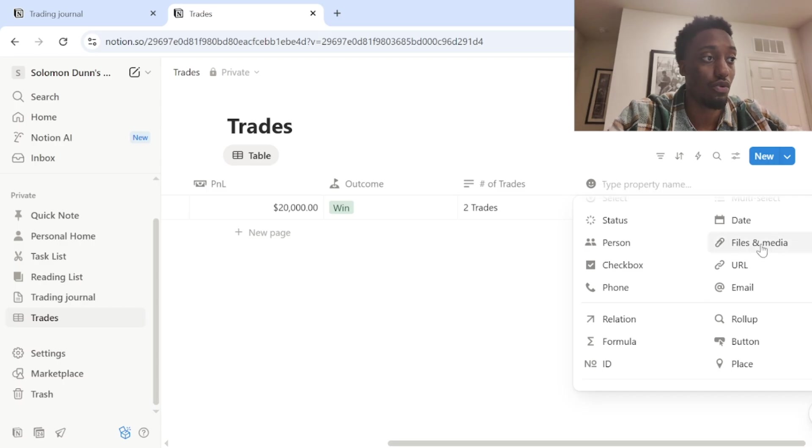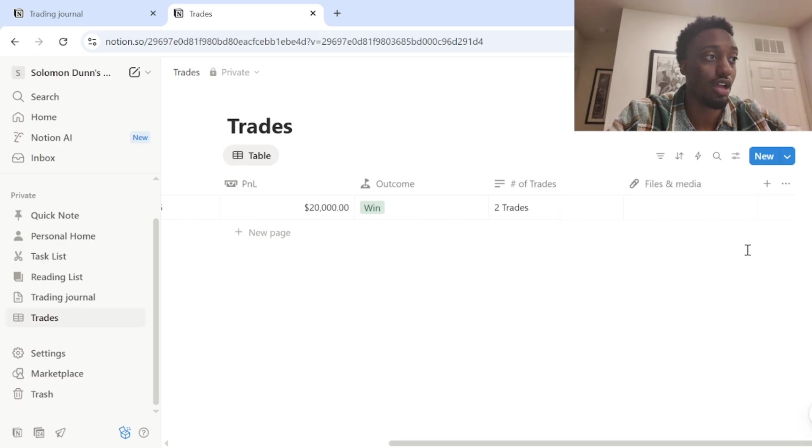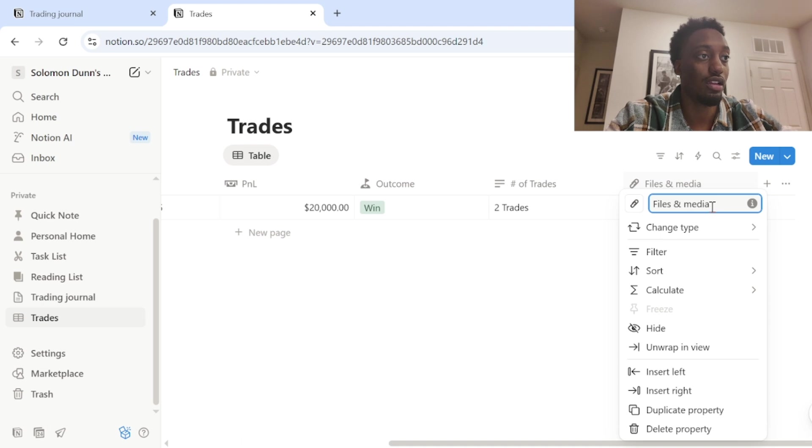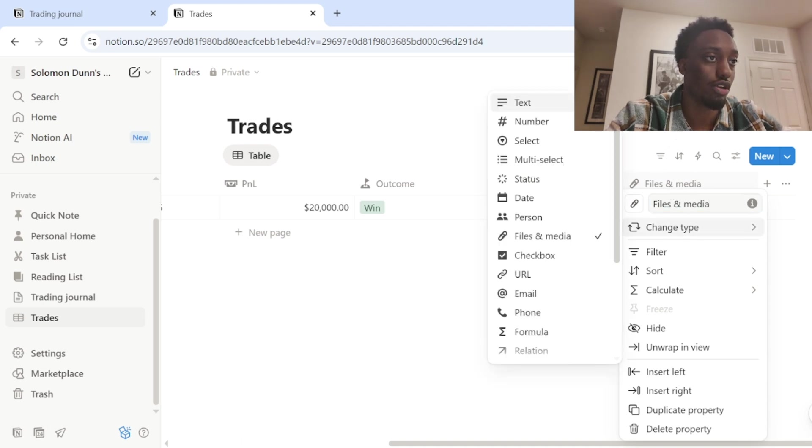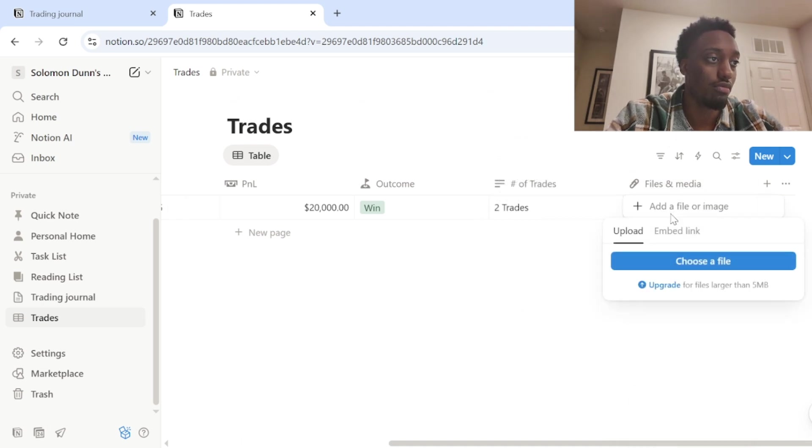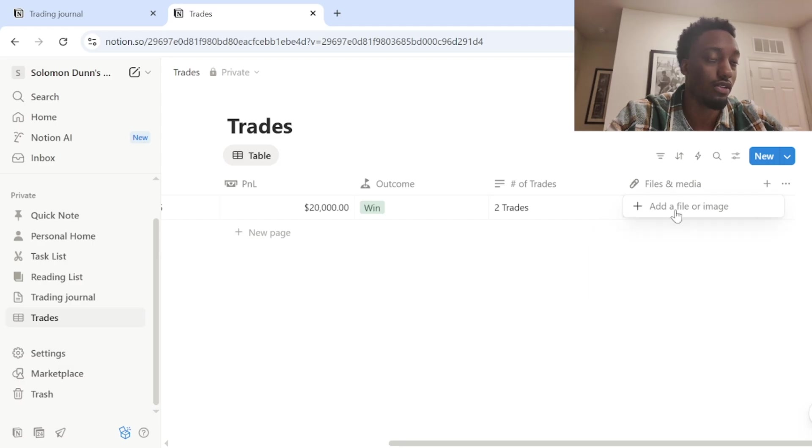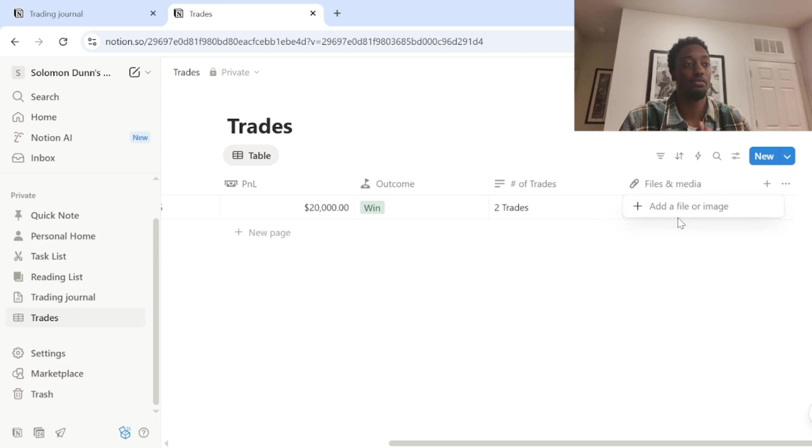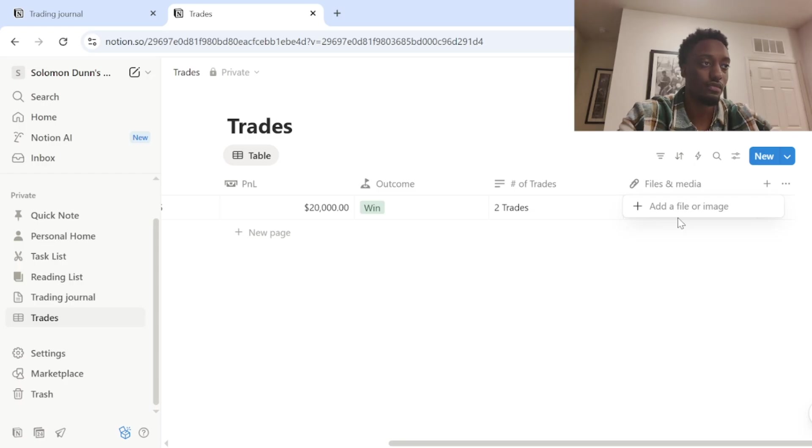But if you want to log it, I would do files and media and then you can name it chart or whatever you want to name it. And then you just insert the file there, whether it's a picture, video, whatever you want to put in there, you could put in there.